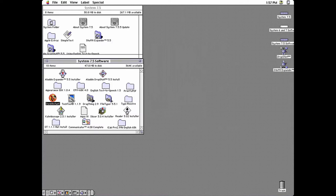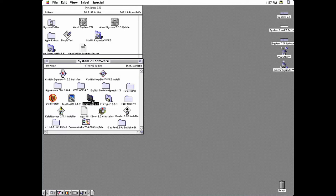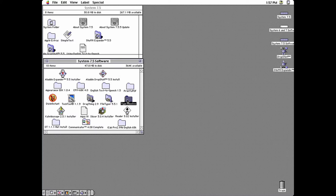Disinfectant is a virus scanner. TechTool lets you do stuff like rebuild the desktop. Drag Thing is a dock if you want one. And then there's FileTyper and TypeResolve which make it easy to change file types.